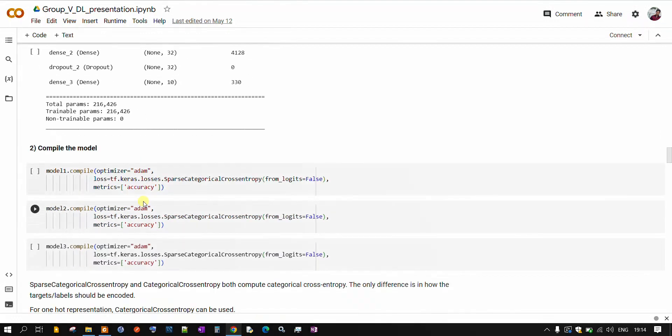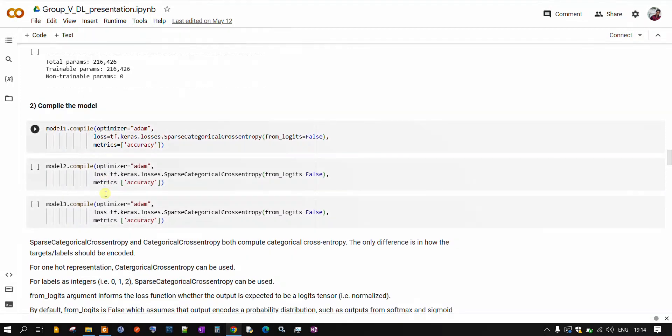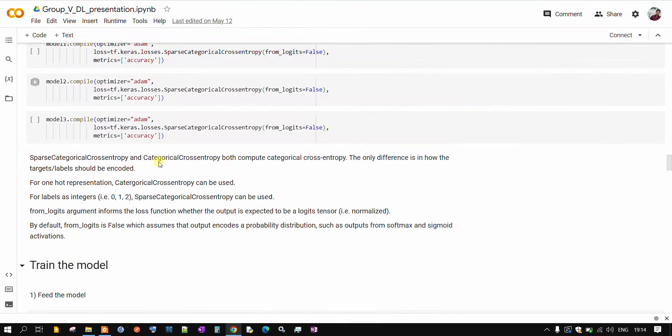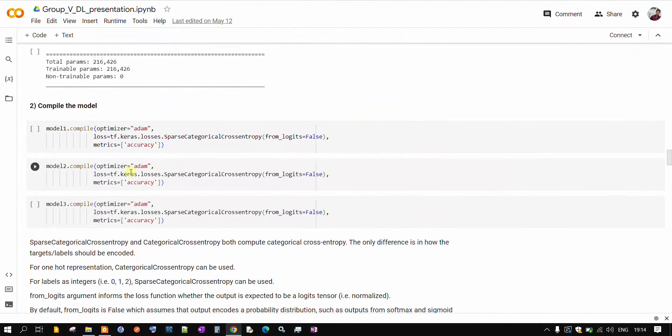Now after this, once we have built our models, we will compile them. We are using Adam optimizer as it is a very good optimizer and it's mostly used generally. And metrics is accuracy, we will be evaluating our models on accuracy parameter. And loss function we have specified is categorical cross entropy function because we have categorical as our output.